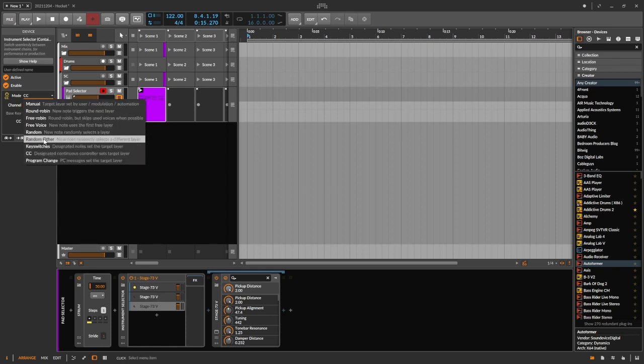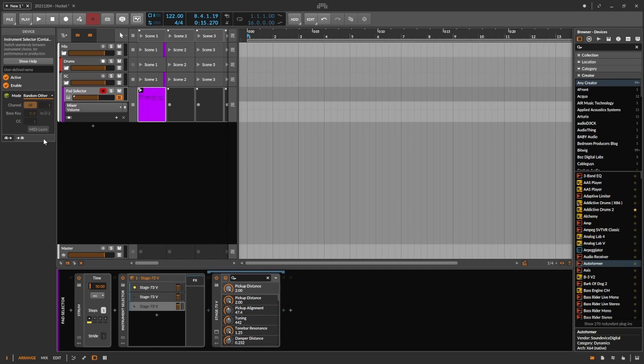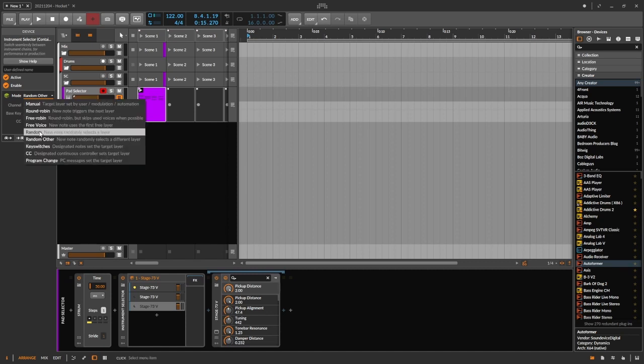But now let's try 'random other,' which says a new note randomly selects a different layer. The difference between that and 'random' is: with random, I could choose layer one and then the very next note could also be layer one, because it's completely random. Whereas with 'random other,' if it chooses layer one, the next note is going to be a different layer. Now, these are three-note chords, so it could choose one, go to a different layer, and then come back to the same layer.